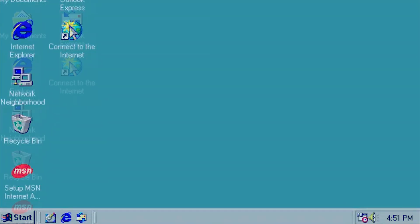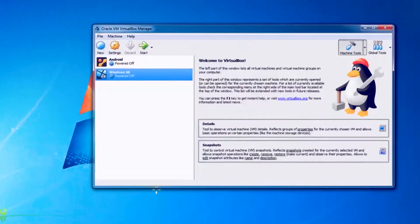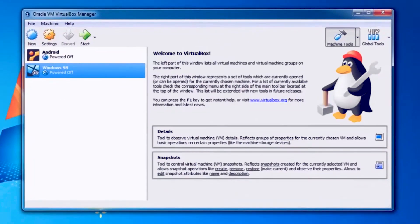Today we are installing a display driver for Windows 98. With the default driver, Windows 98 is capable of displaying 16 colors at a resolution of 800x600.